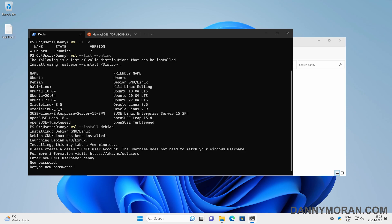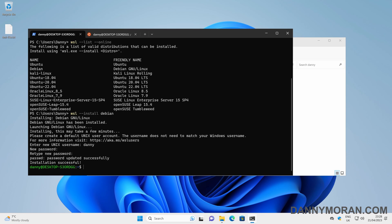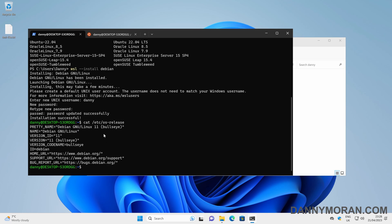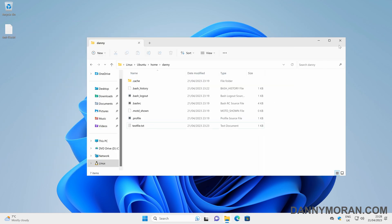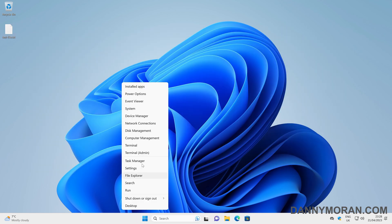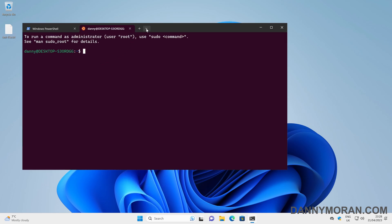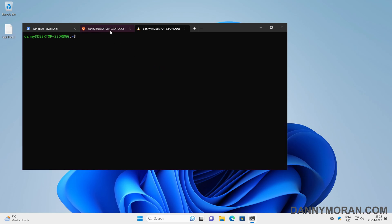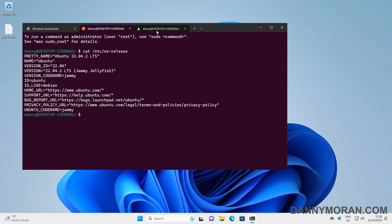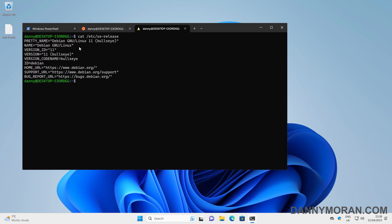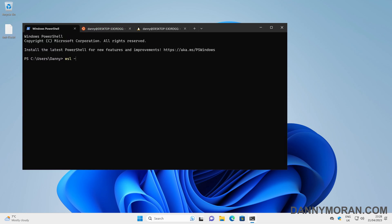We'll give it a username and a password and then confirm the password again. If we do `cat /etc/os-release` we can see that we've now got Debian. If I close the terminal and all the tabs and then open up a new terminal, in the drop-down we've now got Ubuntu and also Debian, which can be run at the same time — so we've got our Ubuntu instance and our Debian instance both available.